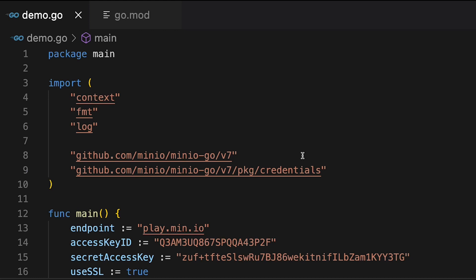And what I'm doing here is I've imported a context, a format, a log. This is all some basic stuff that I need to use when I'm going to do some networking, going to show some stuff off. But then I've also imported these custom GitHub.com Min.io libraries so that I can actually work with all of this.